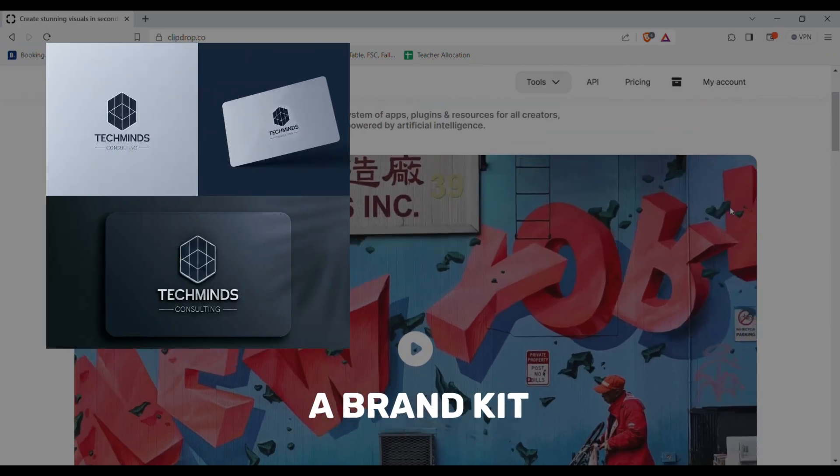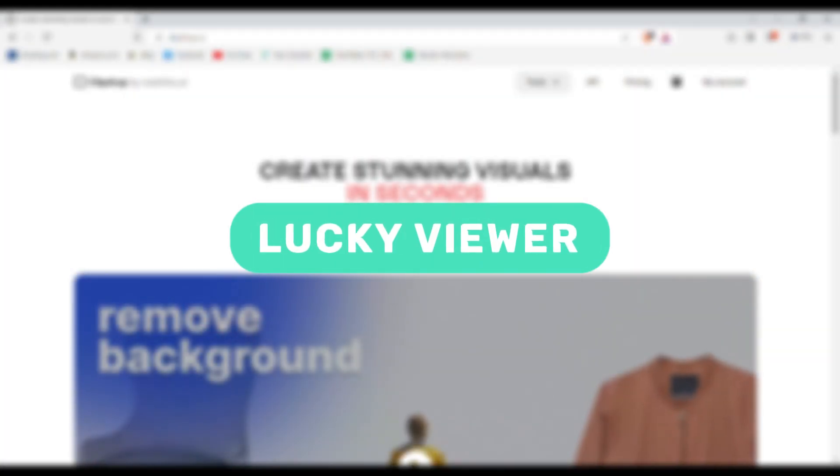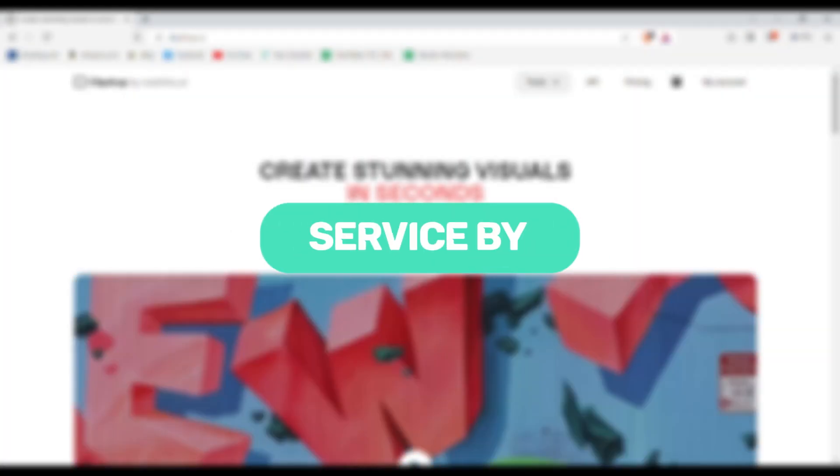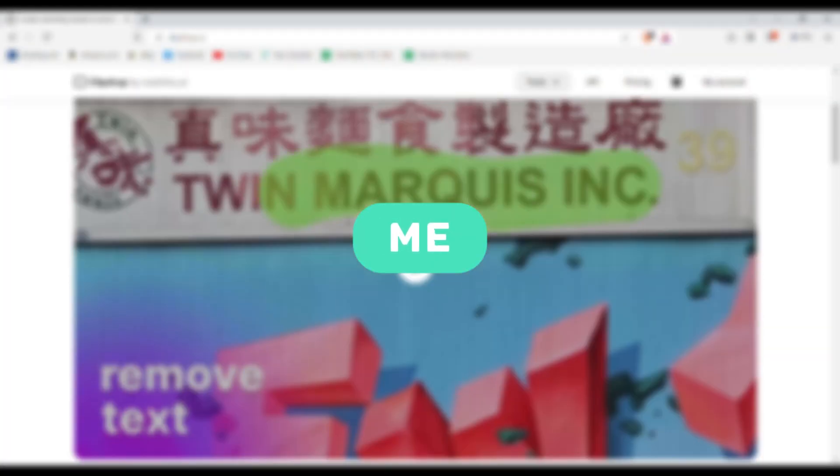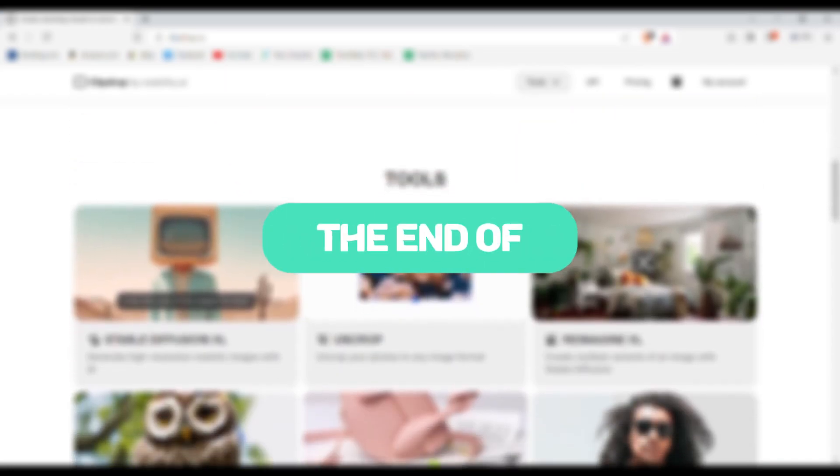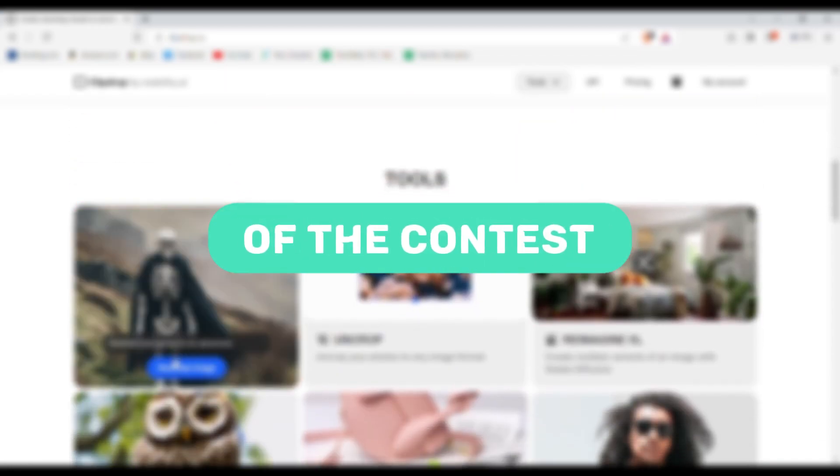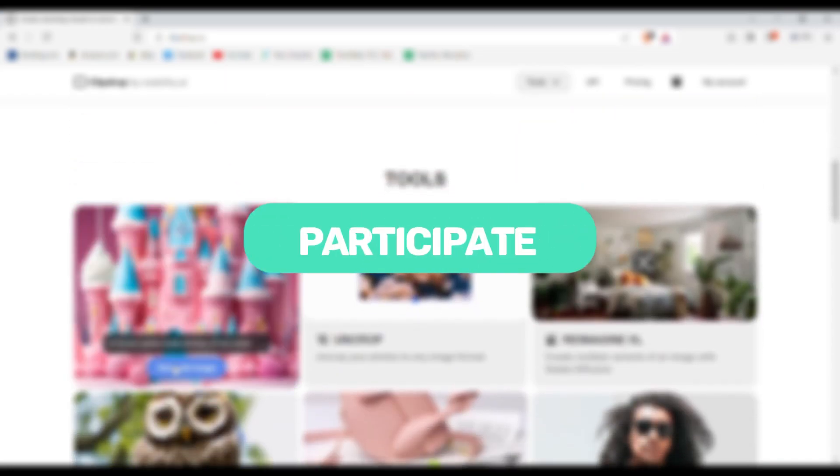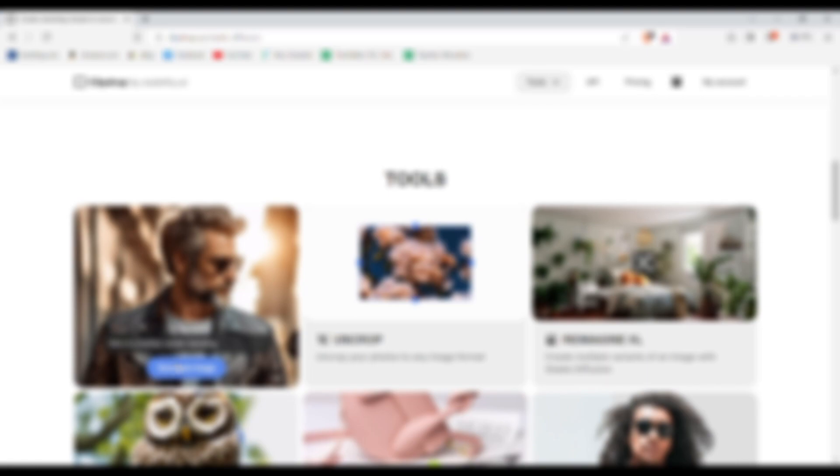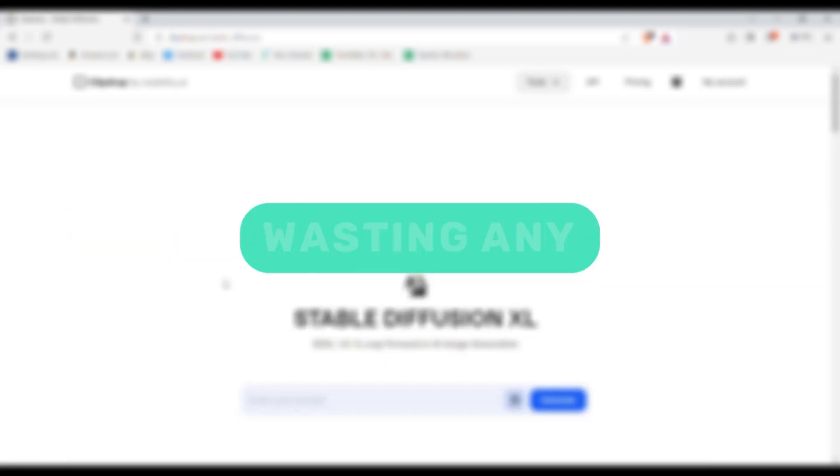Logo or even a brand kit which means one of you lucky viewers will get free service by me. So make sure to stay till the end of the video for the details of the contest and how to participate. So now without wasting any time let's get into the video.